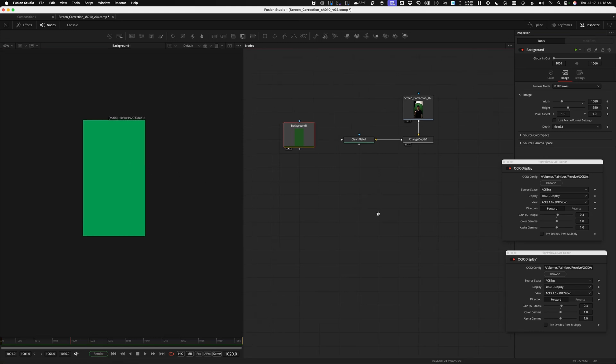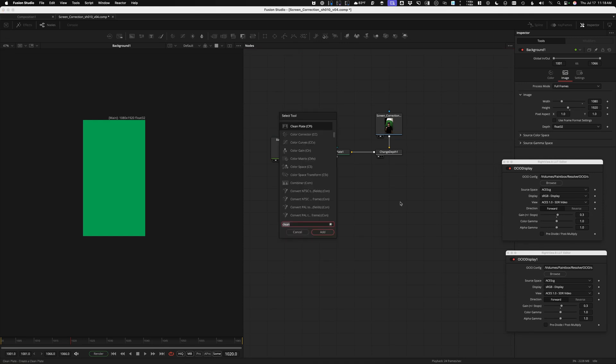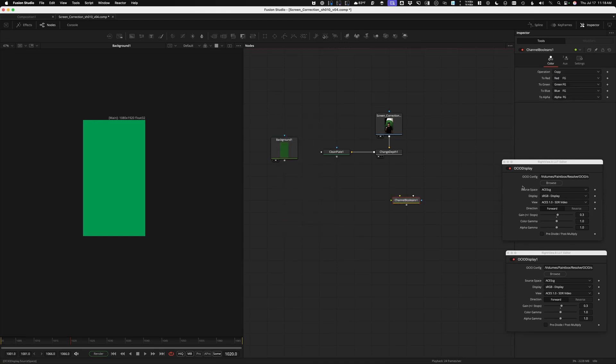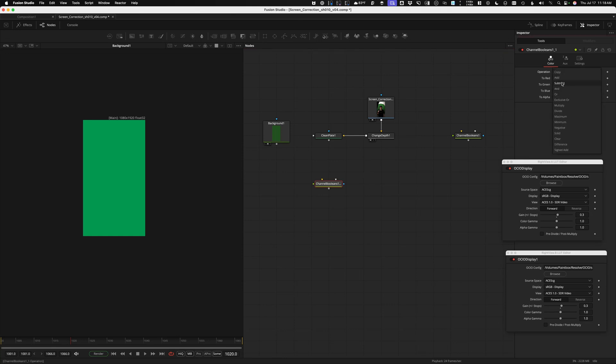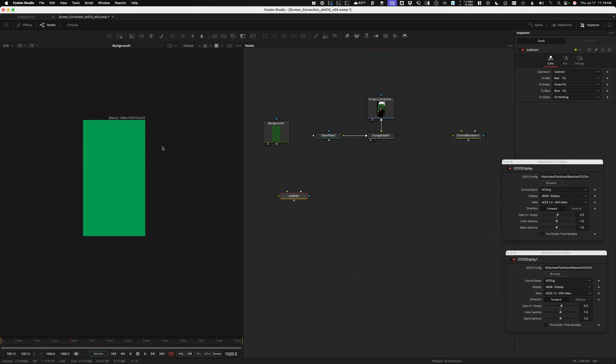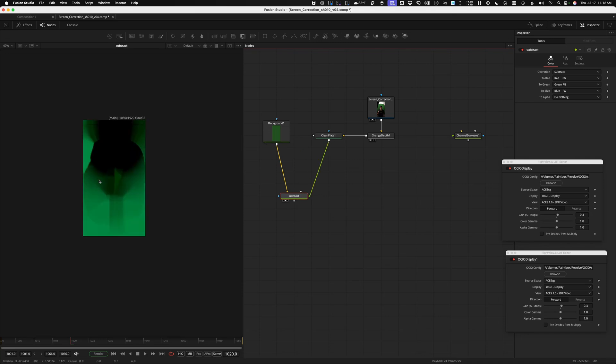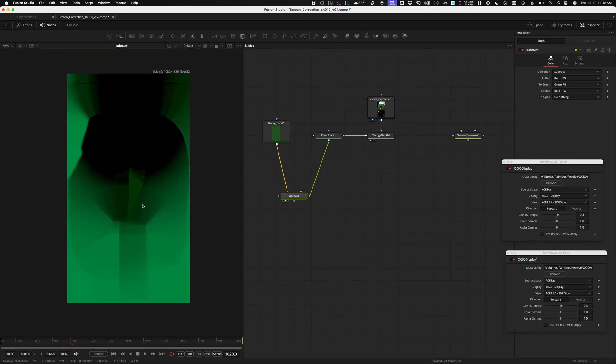Channel booleans is sort of the secret to doing mathematical operations in Fusion. So we're going to grab one of those. I'm going to use a lot of channel booleans in this setup, to be honest. So I'm going to leave this to the side so I can just do a lot of Command-C and Command-V. I'll try to label these as we go so you can follow along. Change this here to Subtract. This is the first step. We're going to take the ideal green, subtract the clean plate from it, and this gives us a defect map.